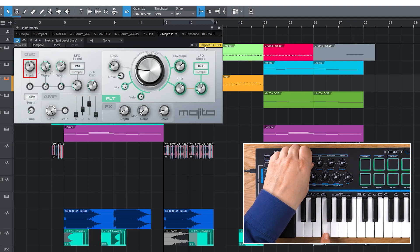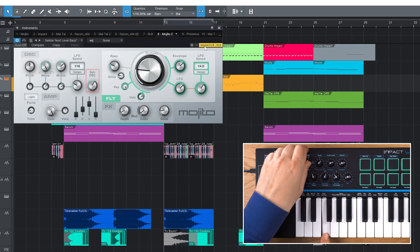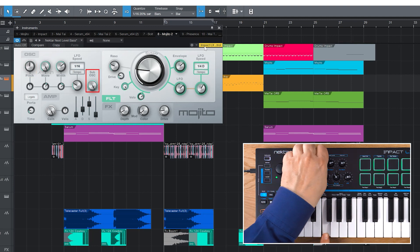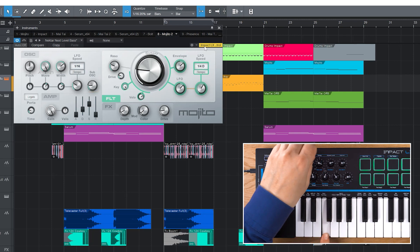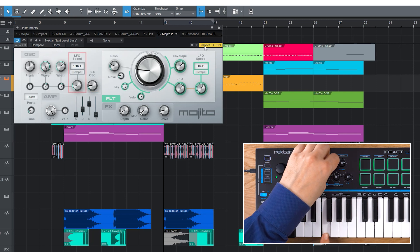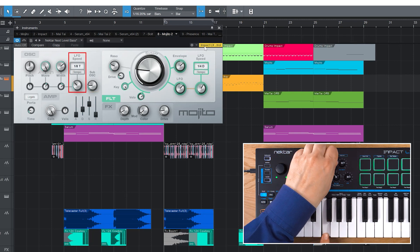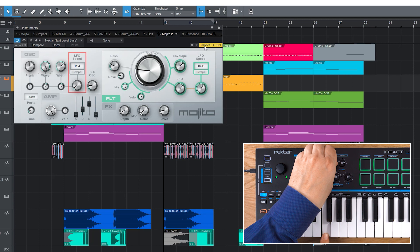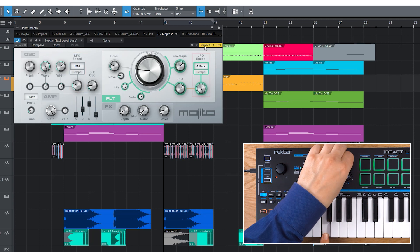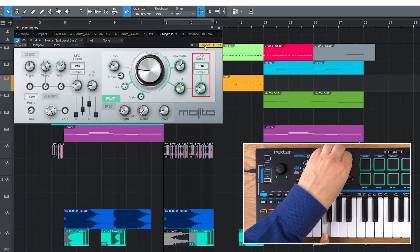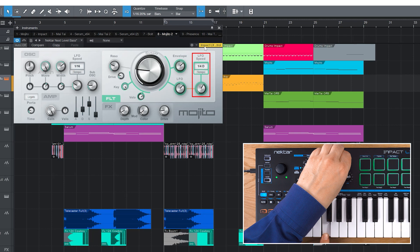For Mojito, we have mapped oscillator 1 pitch, sub-oscillator level, oscillator mod 1 controls the LFO speed for the oscillator modulation, oscillator mod 2 controls the LFO speed for the filter modulation.